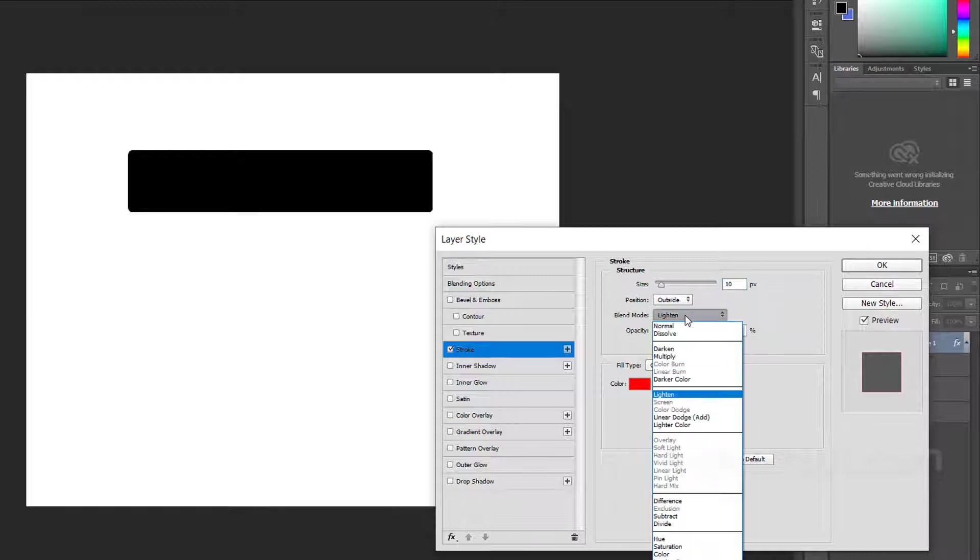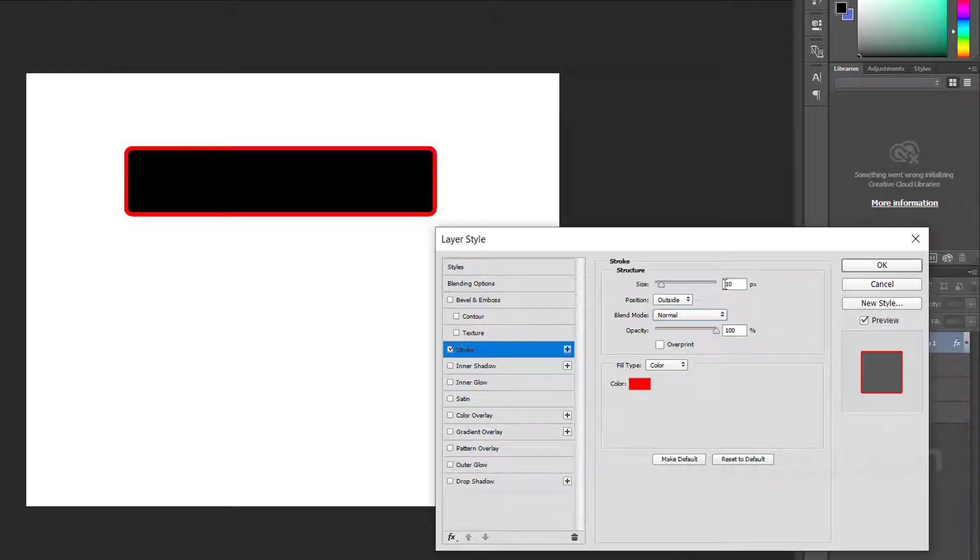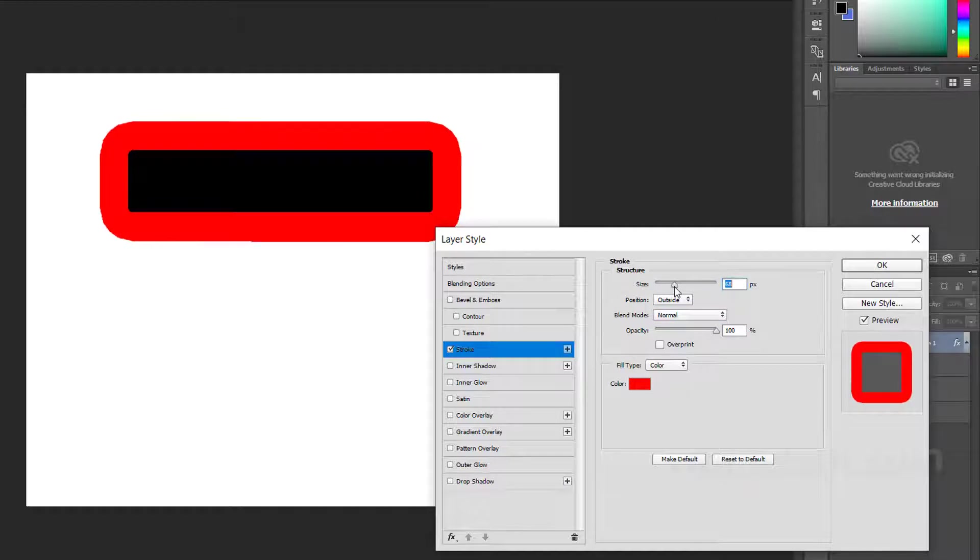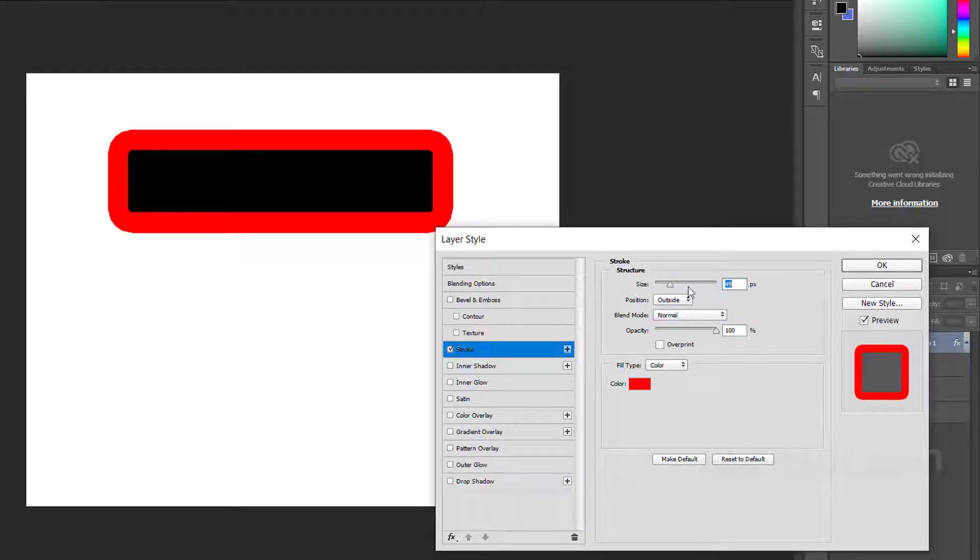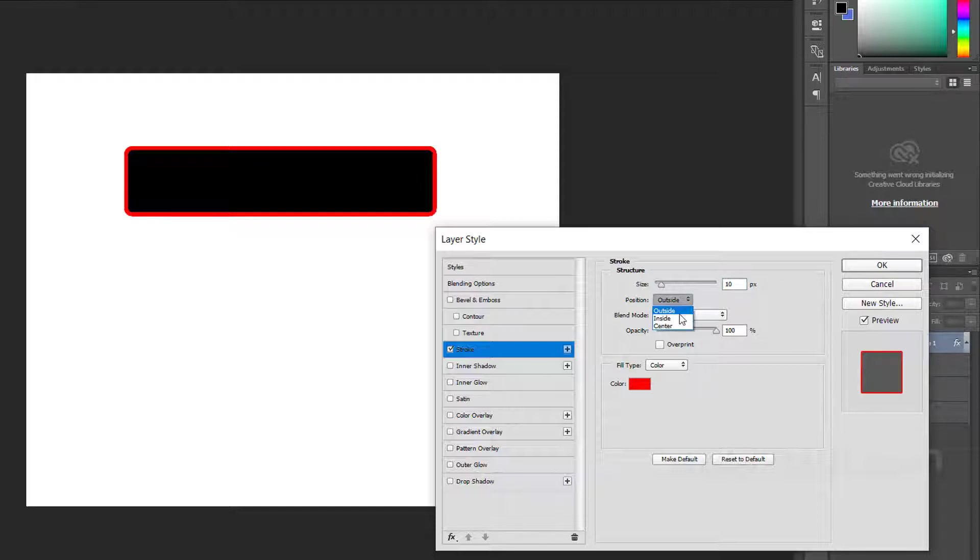Here you have to choose the blend mode. It's like normal. And here the size - how much border you want, you can choose from here. For example, I want 10, so I just choose 10. And here my position is outside.